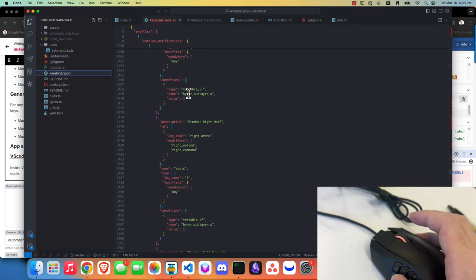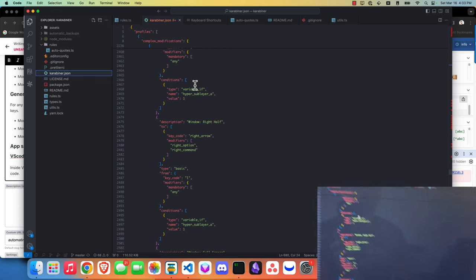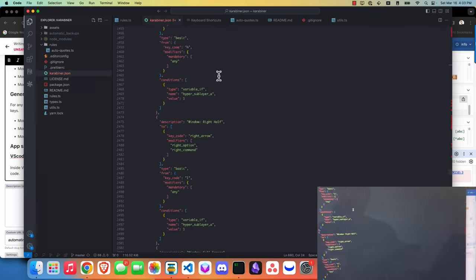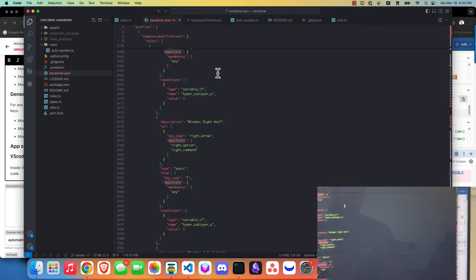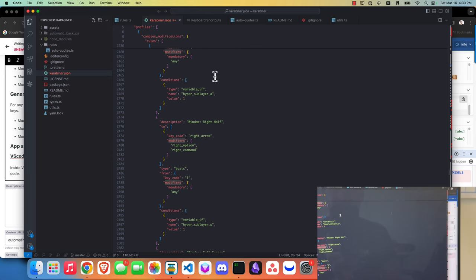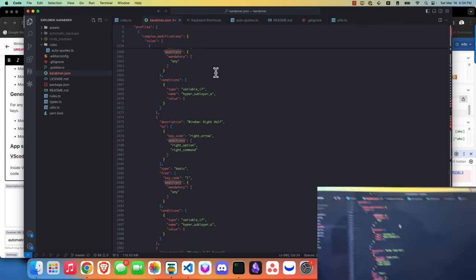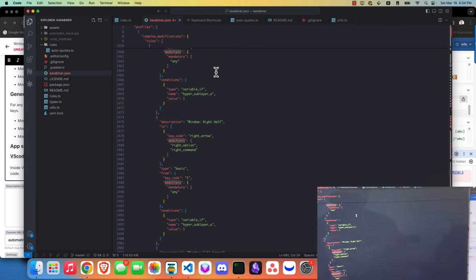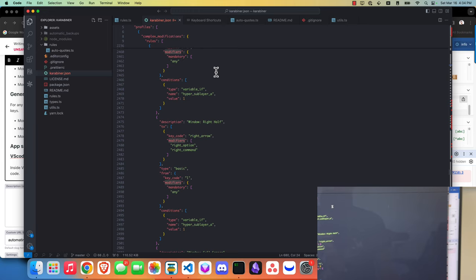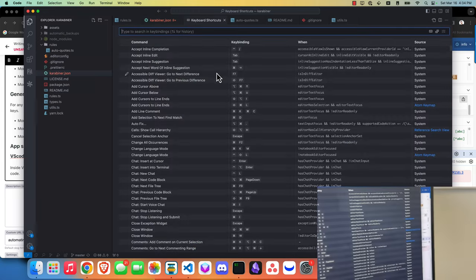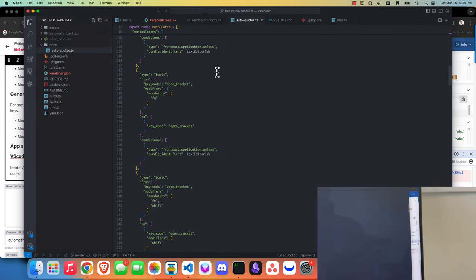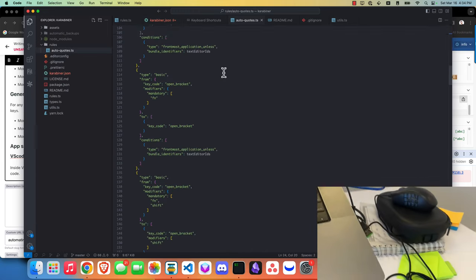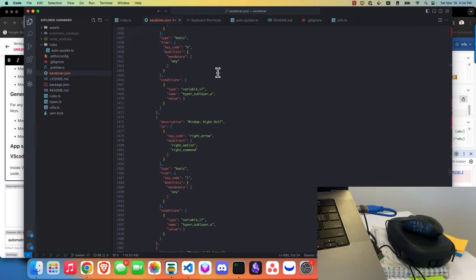Five and six is actually toggling through tabs. Any application that has tabs like Chrome or VS Code or my terminal, I can actually just page through those. I think eight is actually close a tab in these various things.